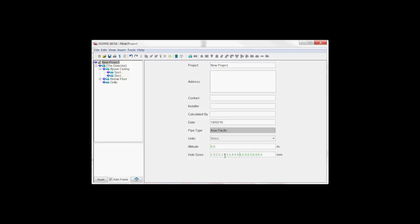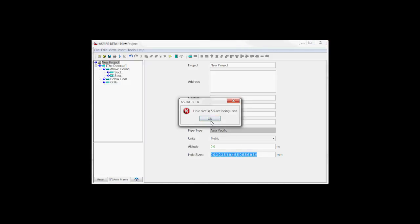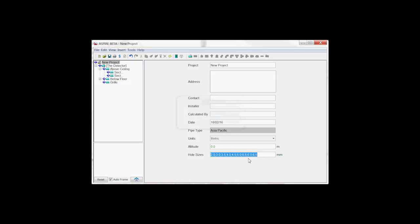We can actually remove hole sizes if we don't want people to use that hole size. But if we try to remove the 5.5 we just added, when we move away from that field, it'll say no, 5.5 is being used, and it'll bring it back.